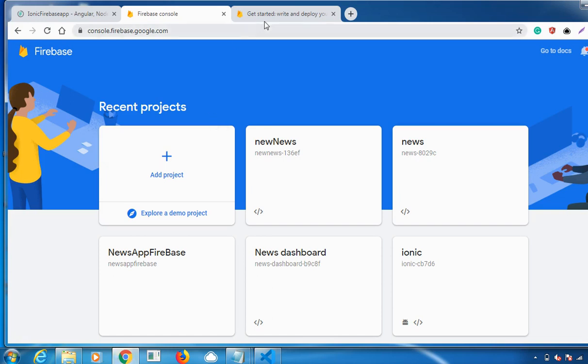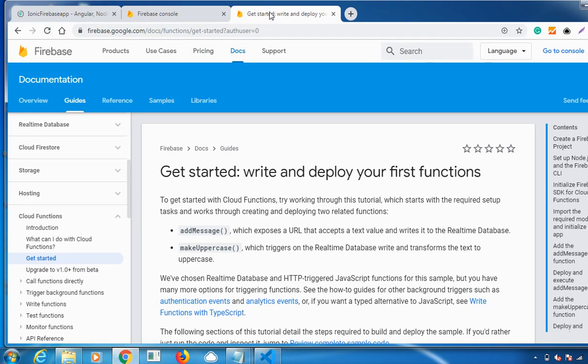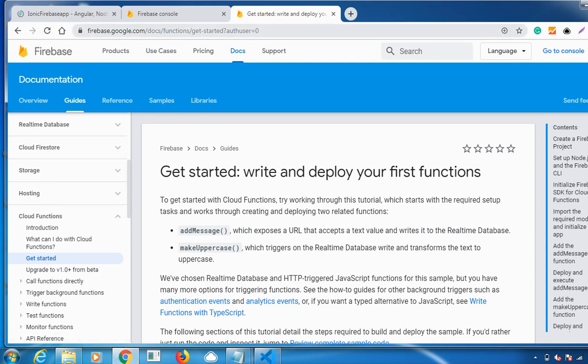Everyone, welcome back. In this video I'll be explaining how to deploy your Cloud Function, so let's get started. In case you are new here, consider subscribing so you'll be getting updates. For more information about the products, you can visit us on the website www.ionicfirebaseapp.com.